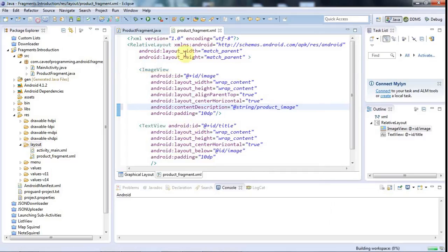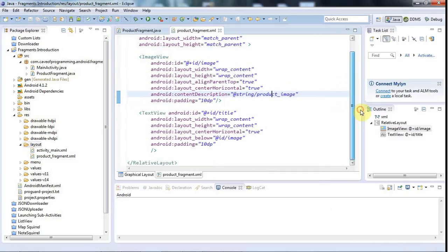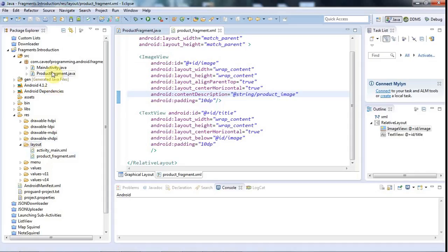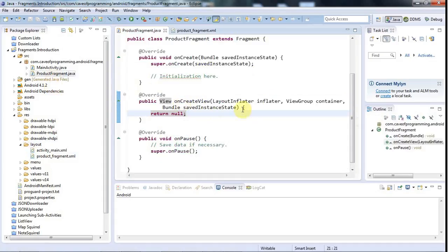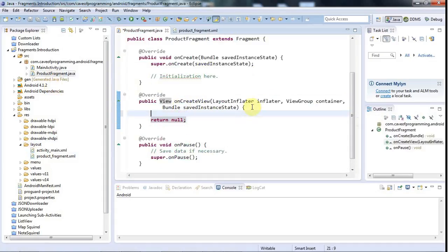Okay, and this is all just stuff that we've seen before, basically. But the difference is it's going to be in a fragment. So now I'll go back to my fragment, ProductFragment.java.